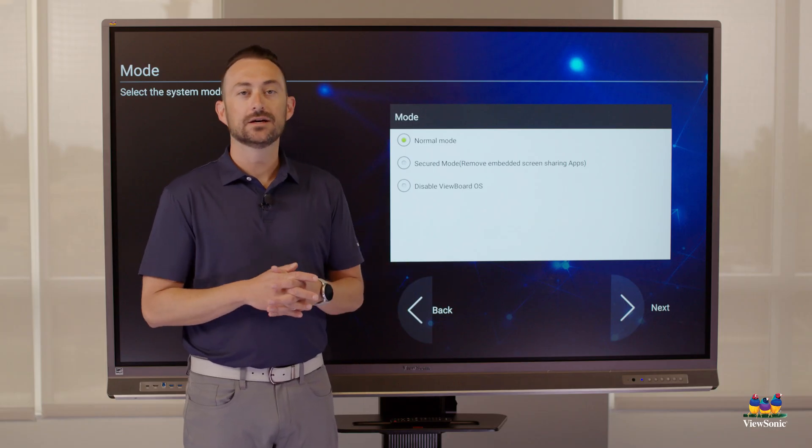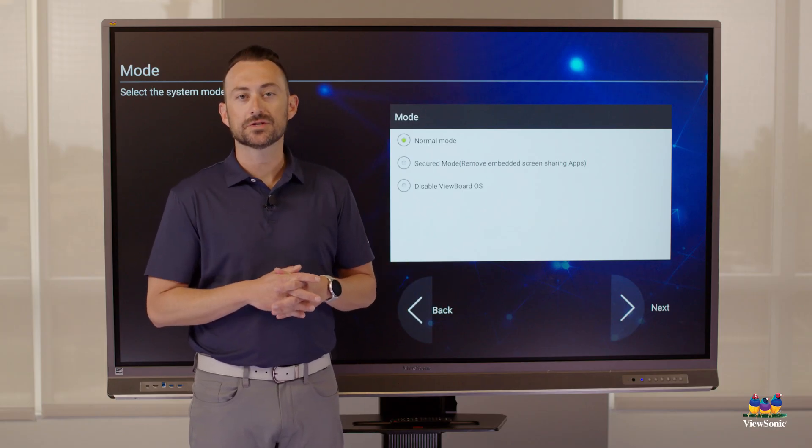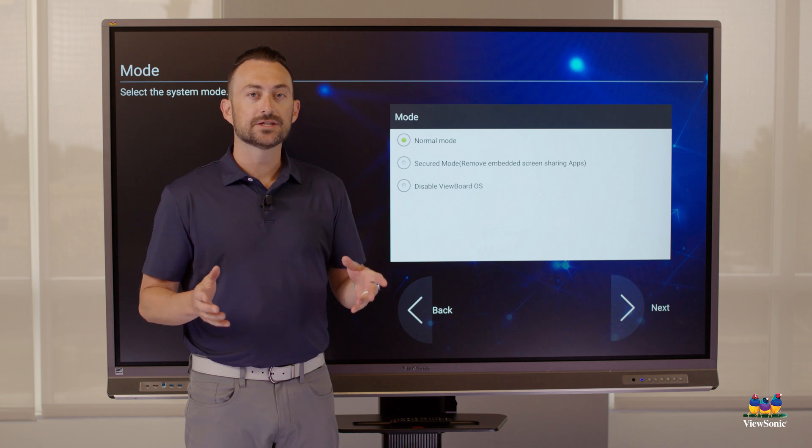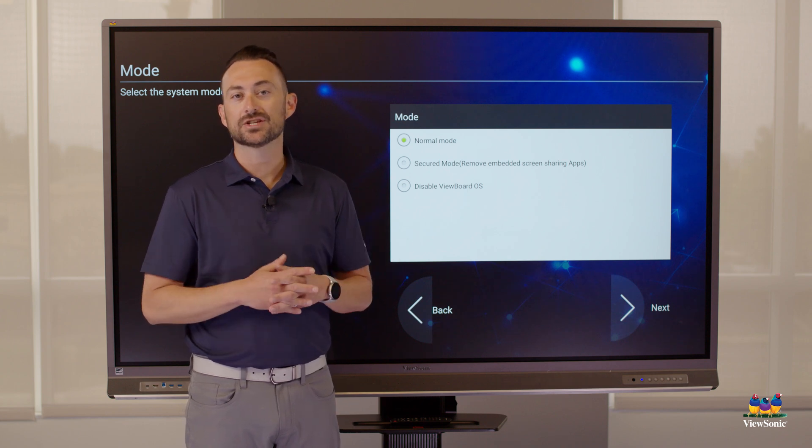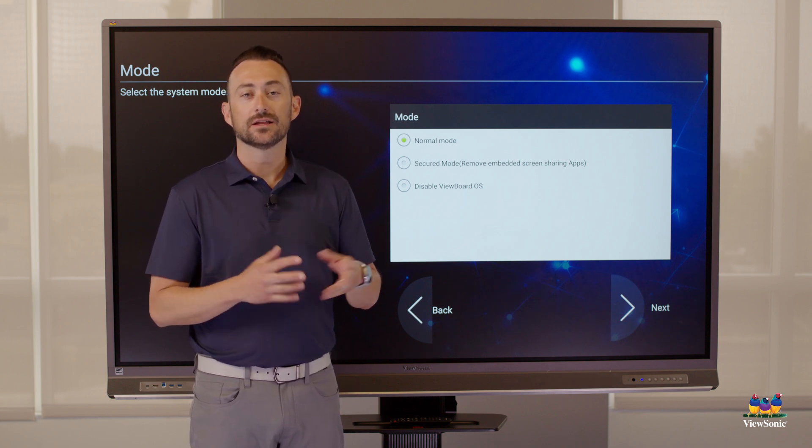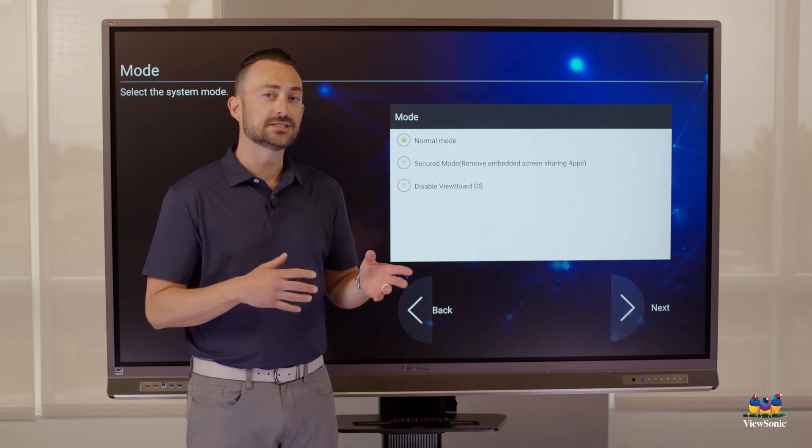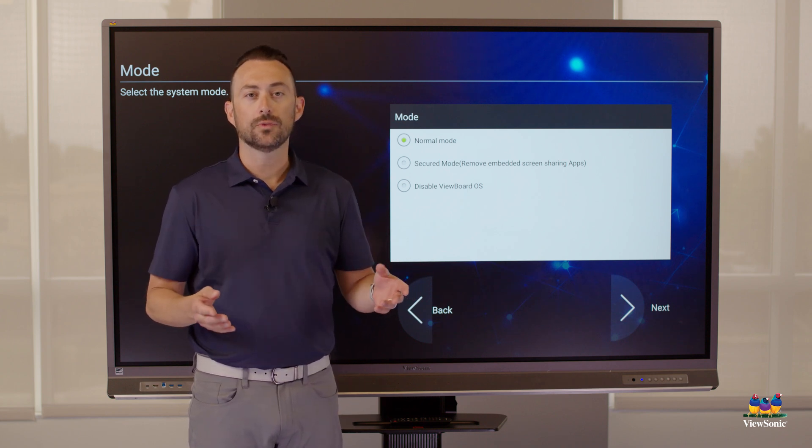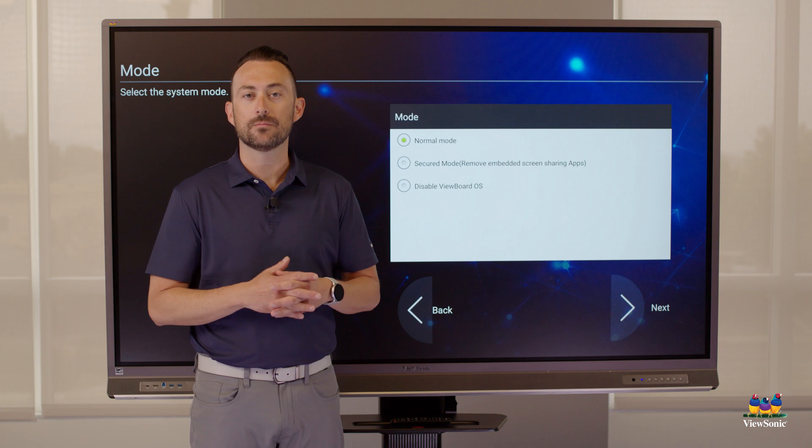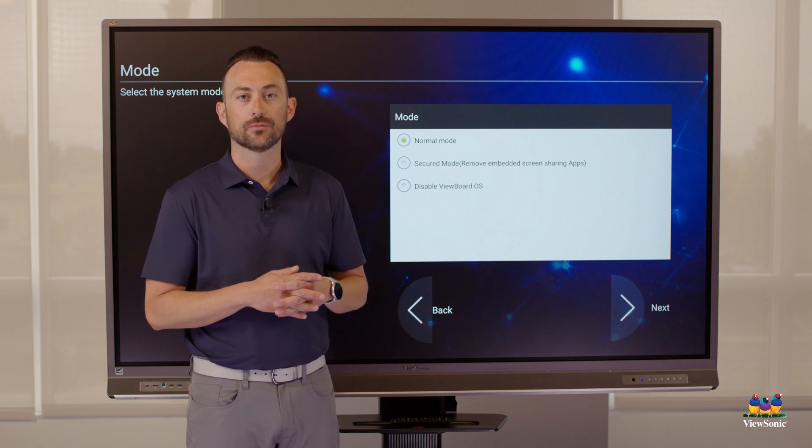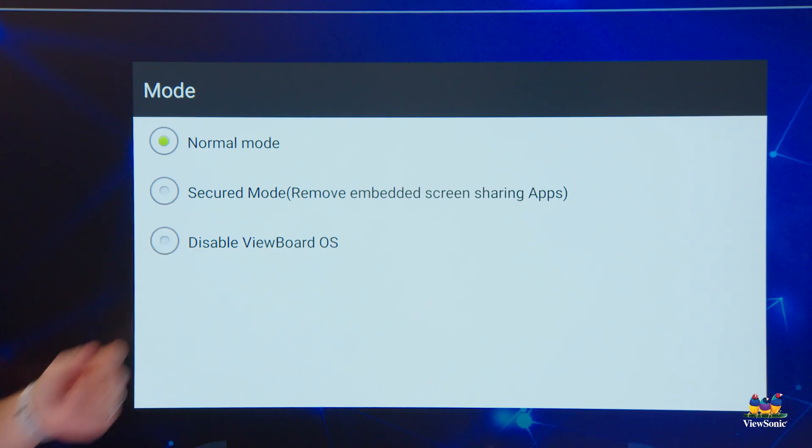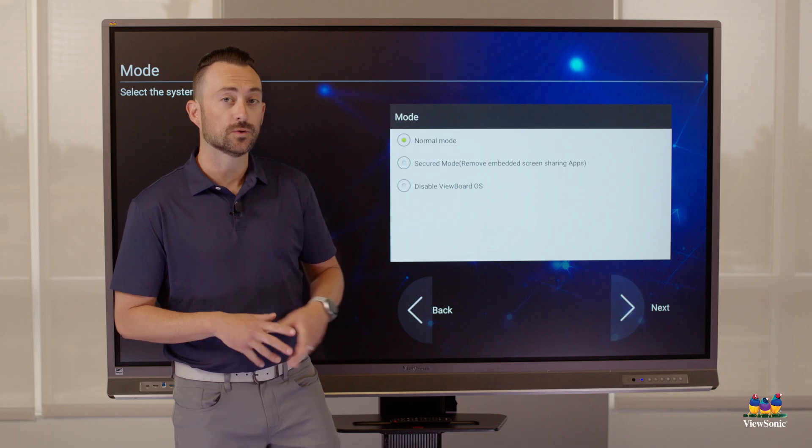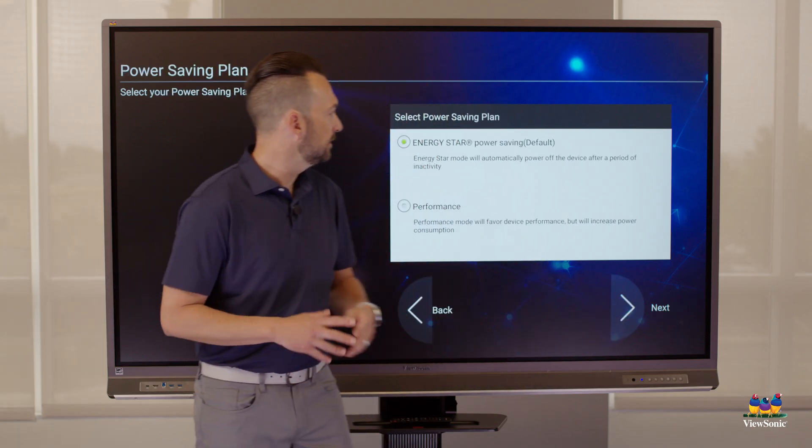We don't recommend choosing that option unless you have an attached device like a built-in PC or a Chromebox that's going to be the main computer for the board. We're just going to leave it on normal mode for now. Hit next.